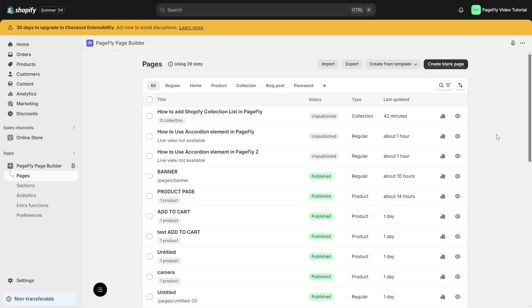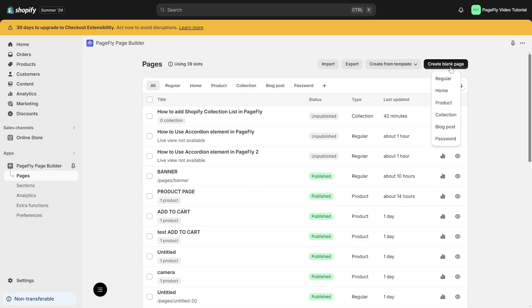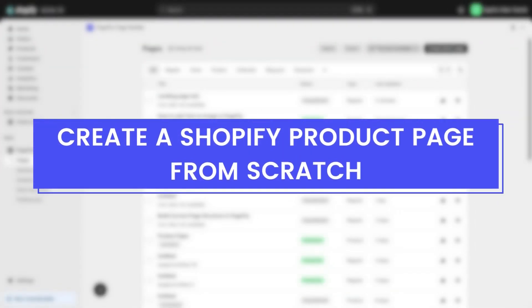There are two ways to create a Shopify product page: create from template or from scratch. In this video I will guide you how to create a Shopify product page from scratch.